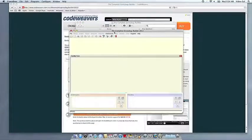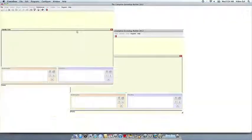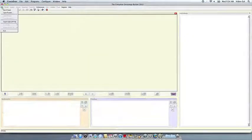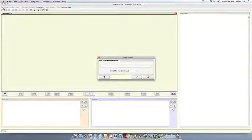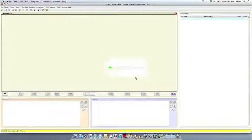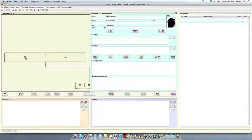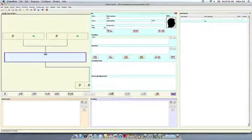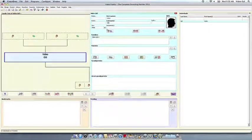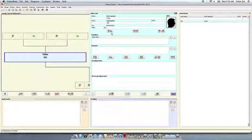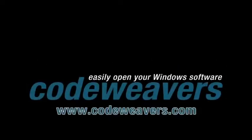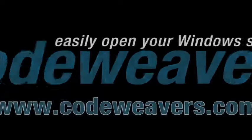At this point, you're off to the races. Just click and run. If you have any problems, feel free to get a hold of us. And thank you for using Crossover.